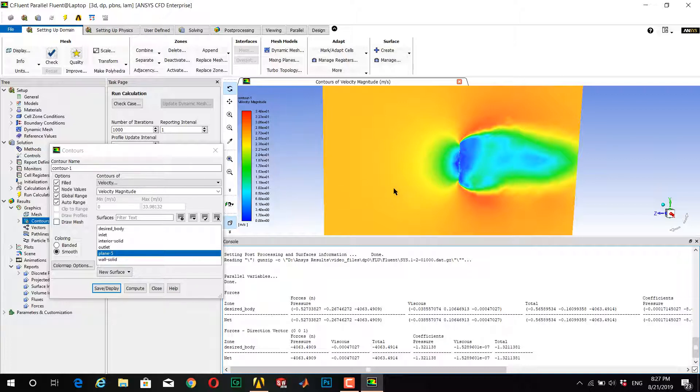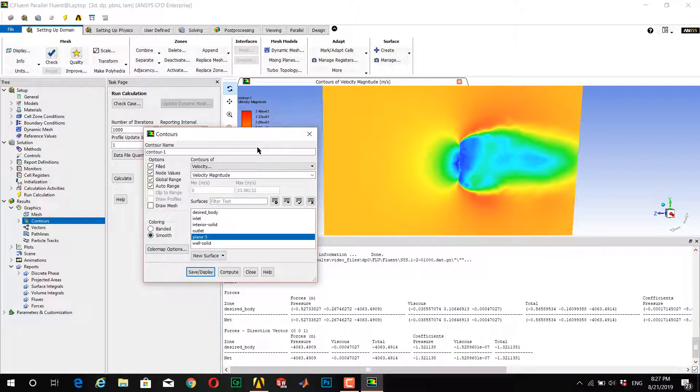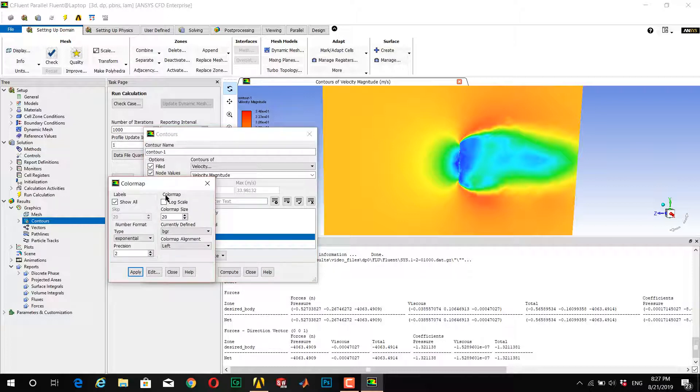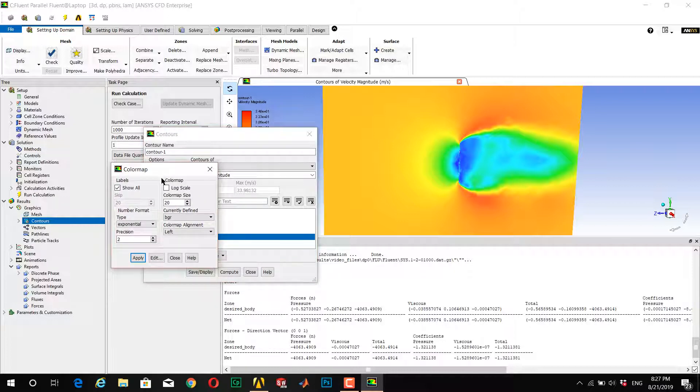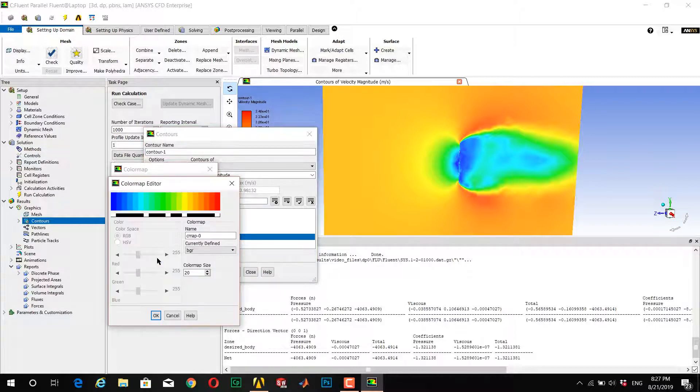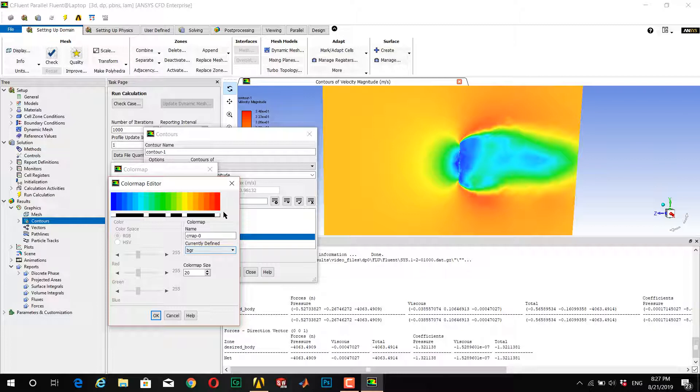...is to go to Colormap Options and edit the colormap. Change the values of your colormap options. For example, I want to have red color for the maximum and blue color for the minimum.